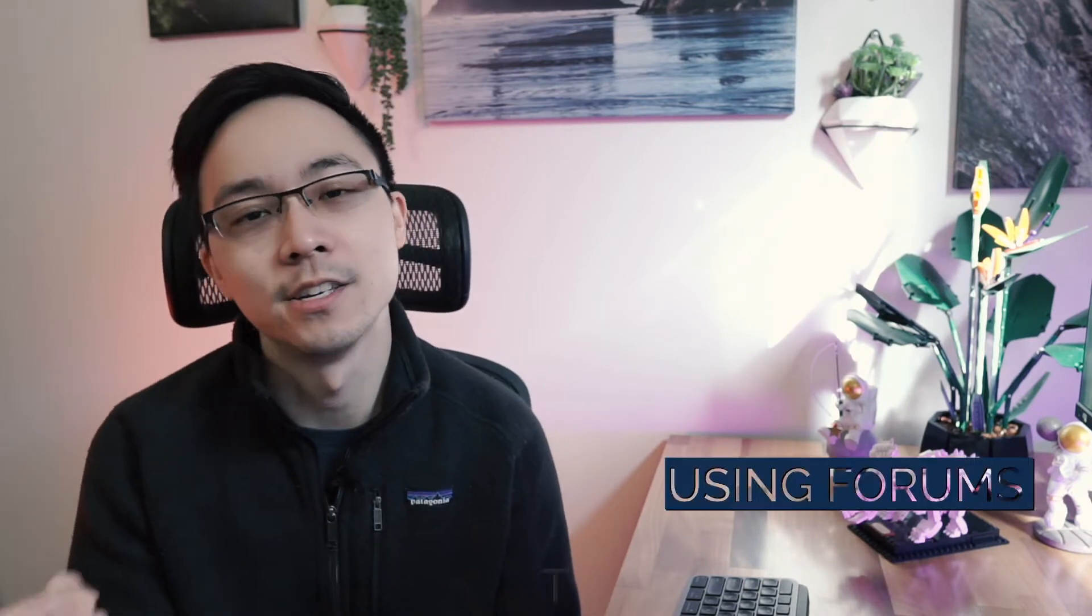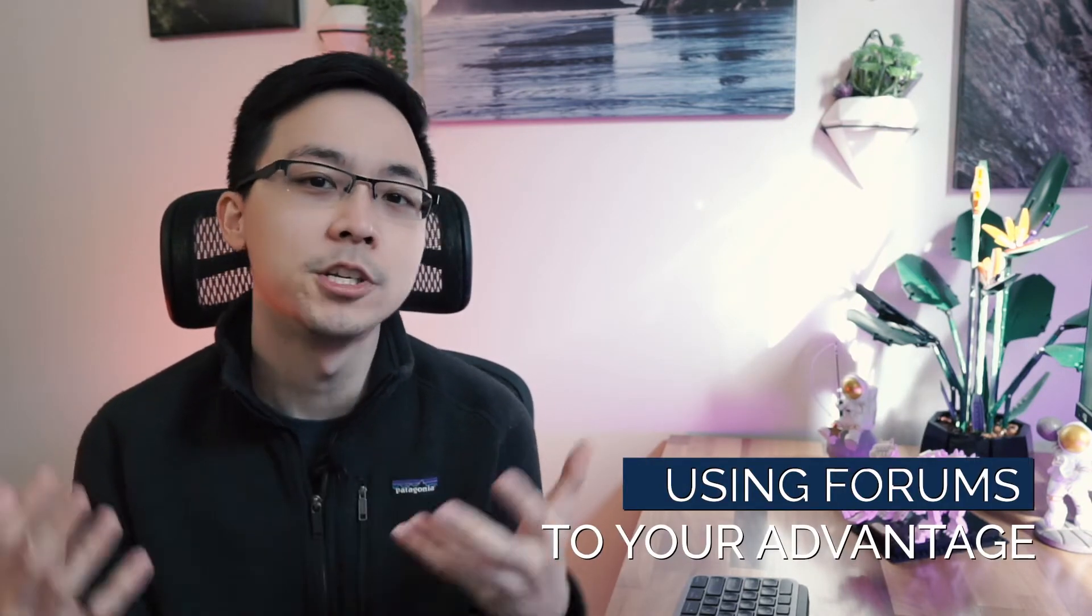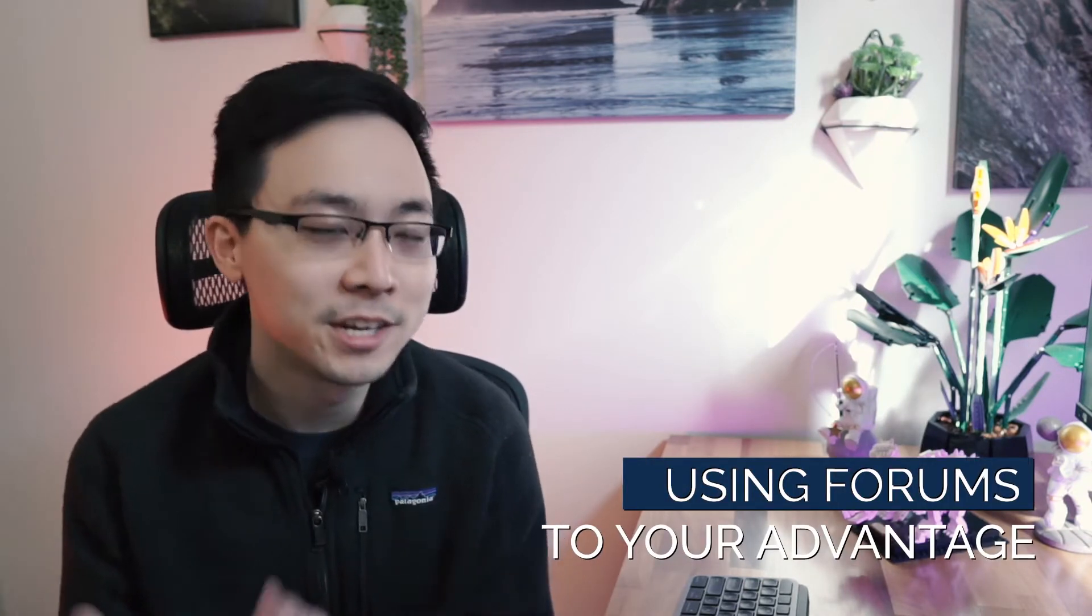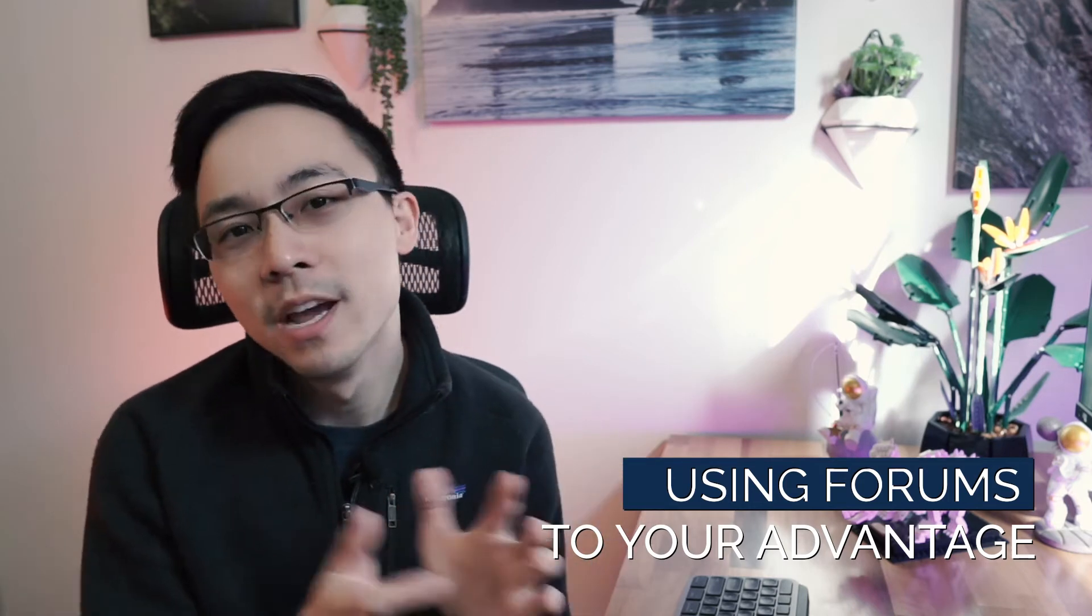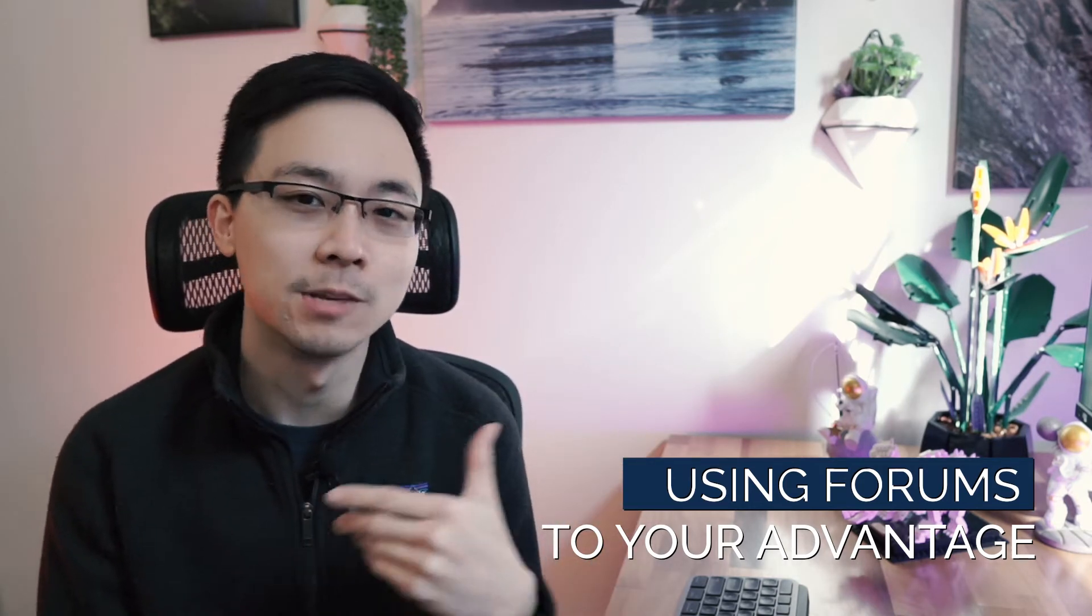Digging right in, the tactic for today is to use forums to your advantage. A lot of times when people are approaching keyword research, they go onto YouTube, they learn about all the different tools like Keywords Everywhere, SEMrush, Ahrefs, and they use the keyword tools in those respective tools.